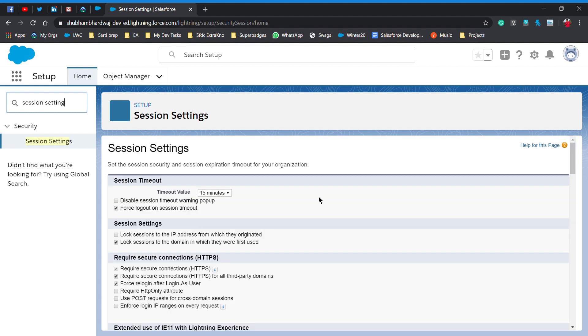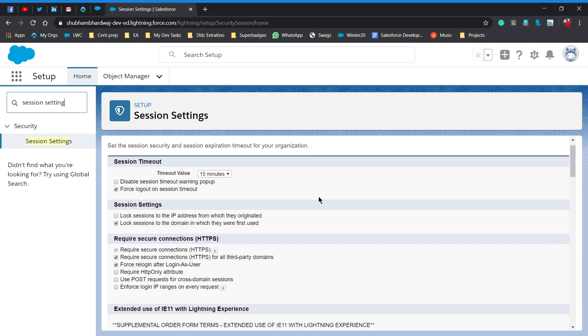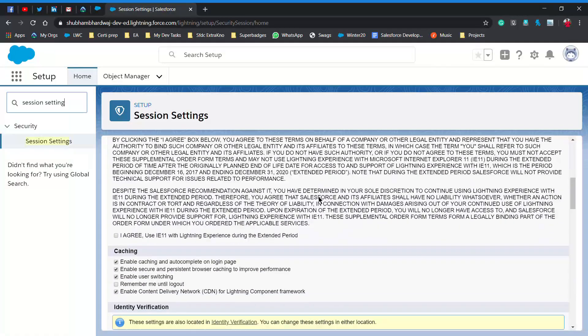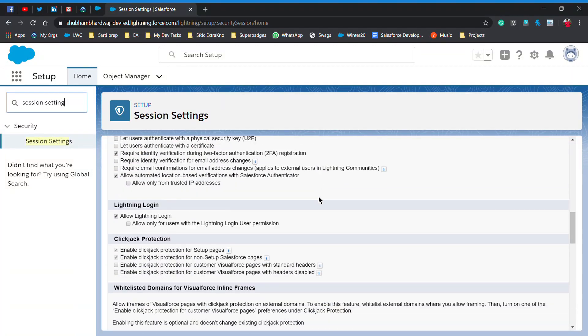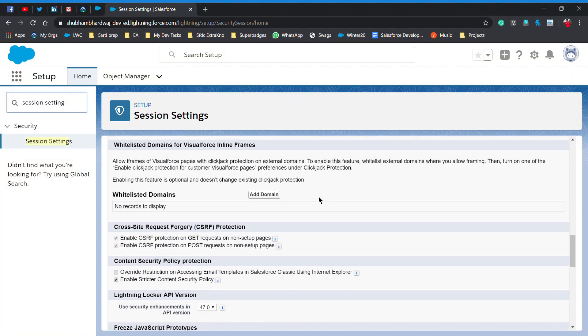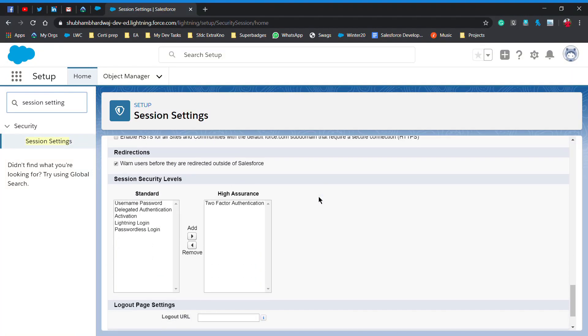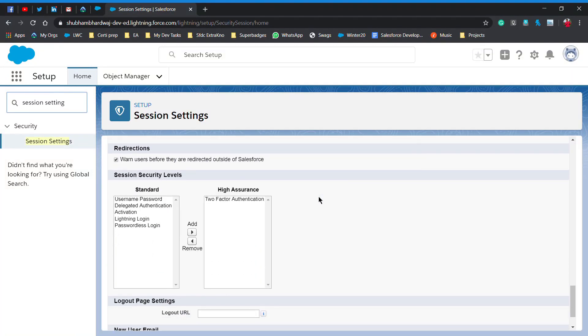As you see, the session settings page is open. Now you have to simply scroll it down and move to session security levels. Here you see the two-factor authentication is enabled. You have to click on two-factor authentication.